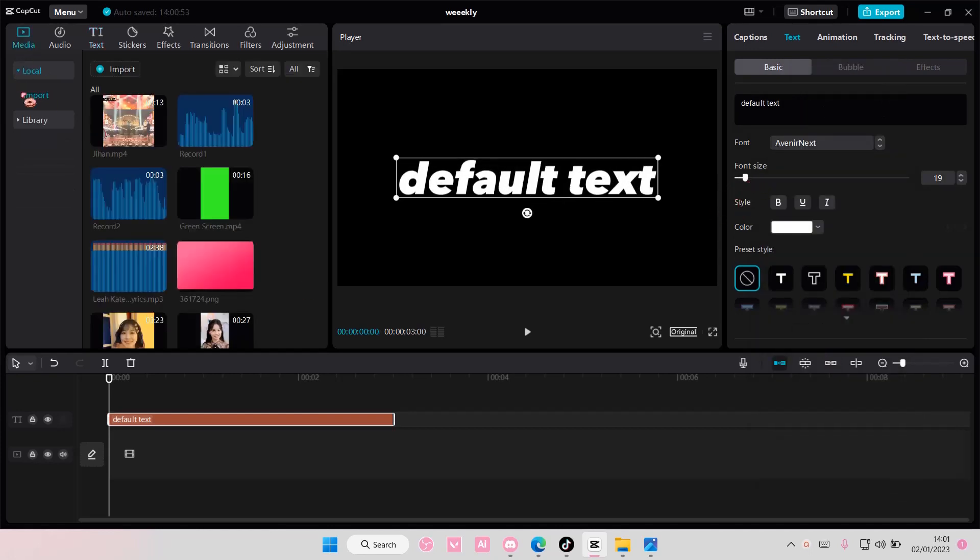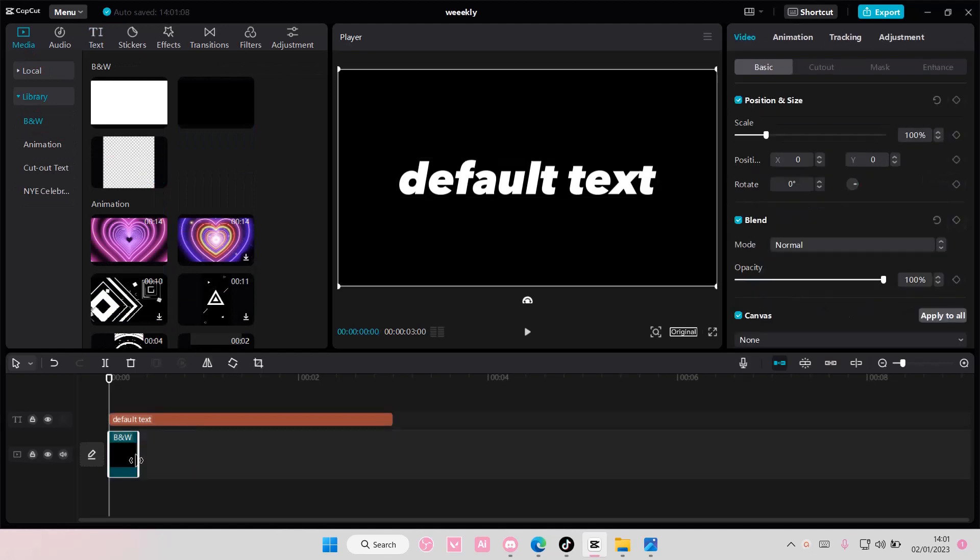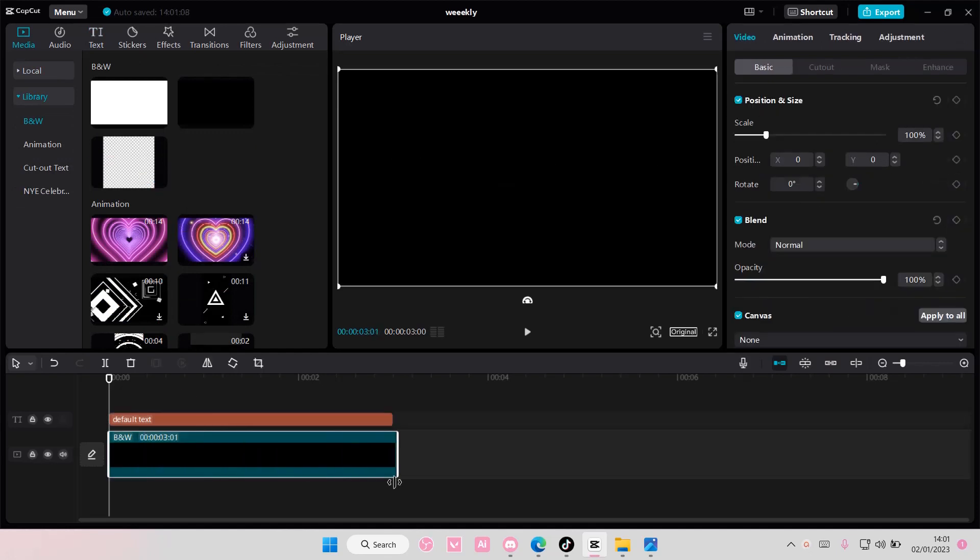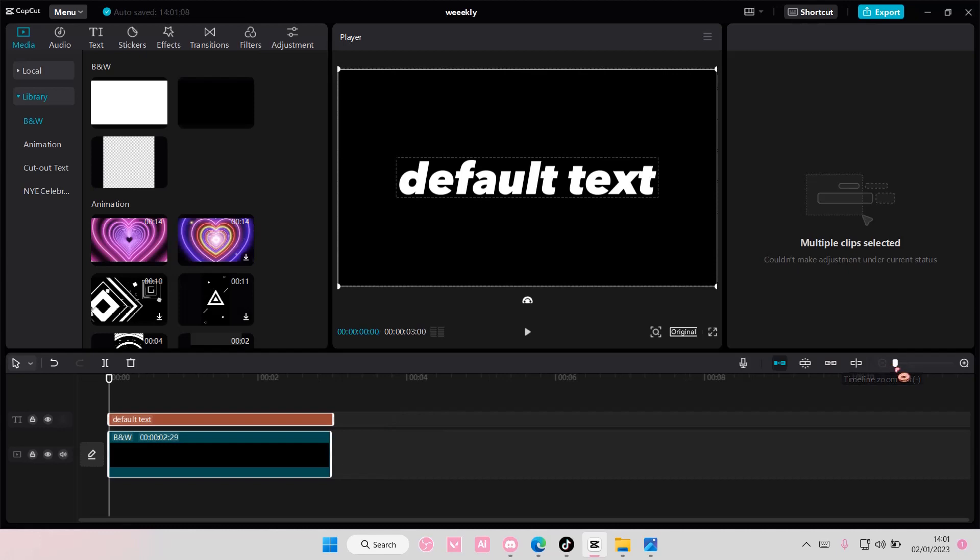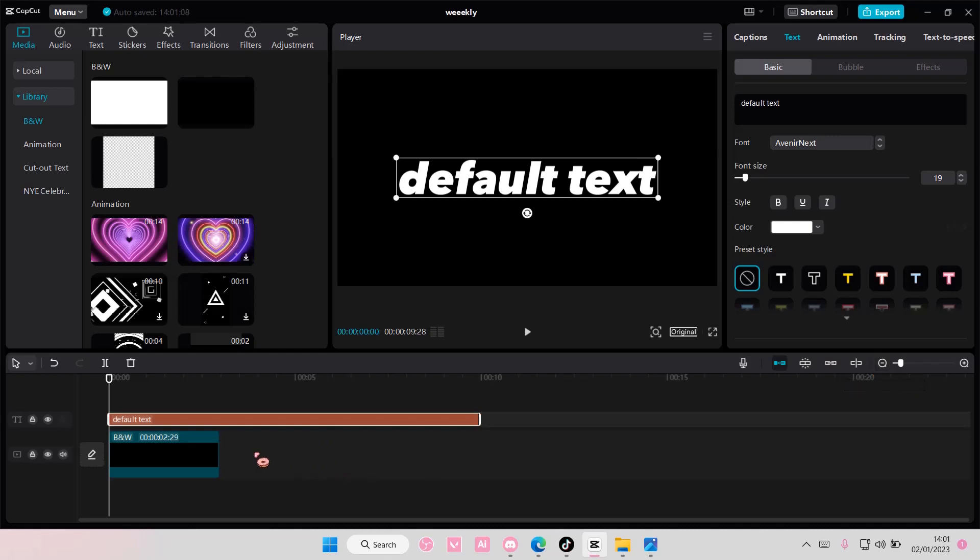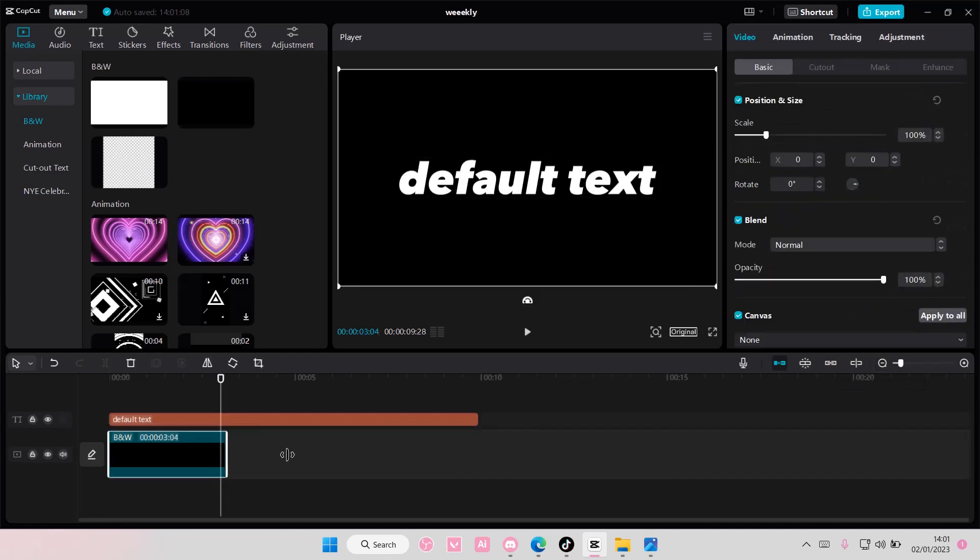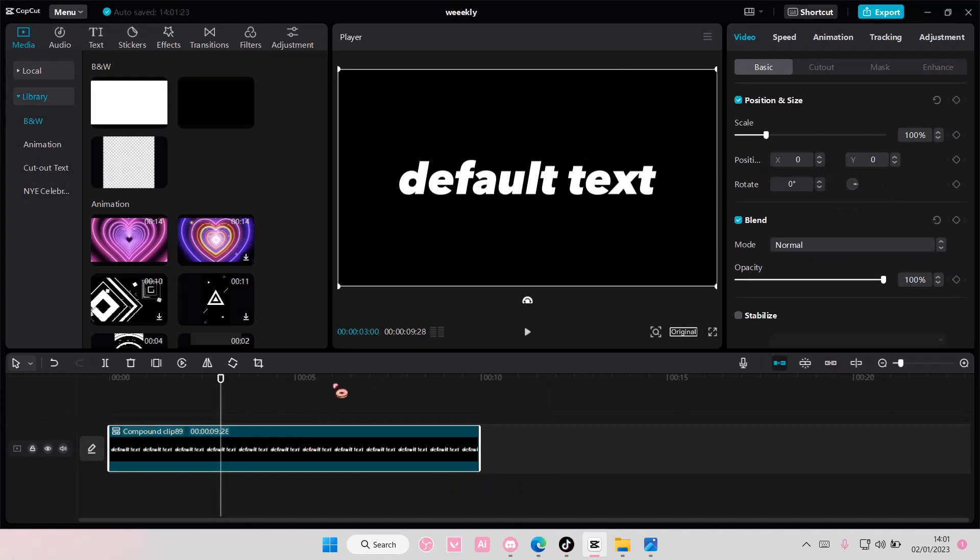Go to media, go to library, and add a transparent background. Select both, actually I might just adjust it like so. Select both, right click, and then create compound clip.